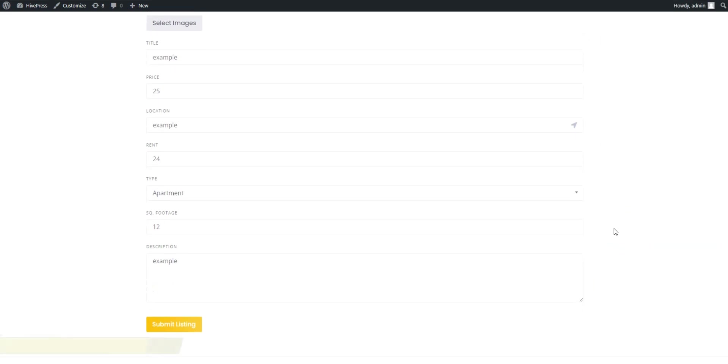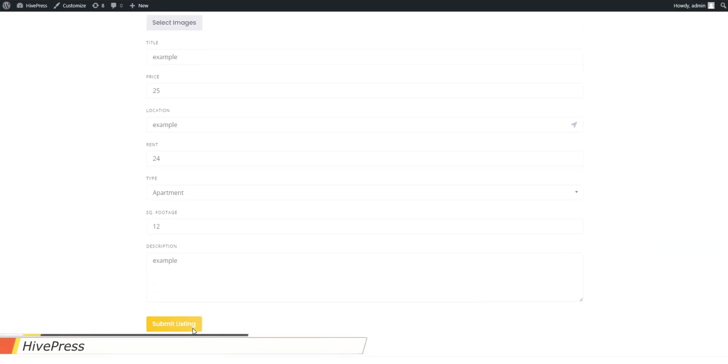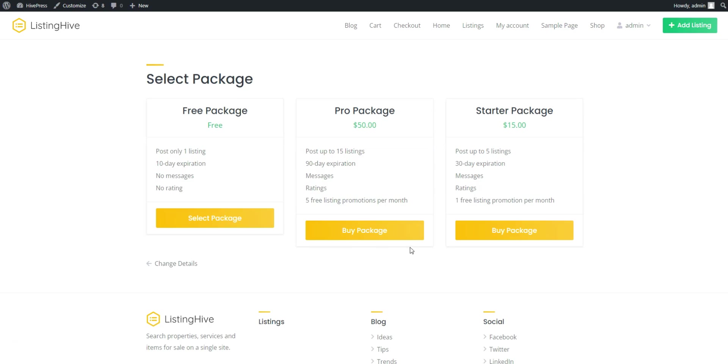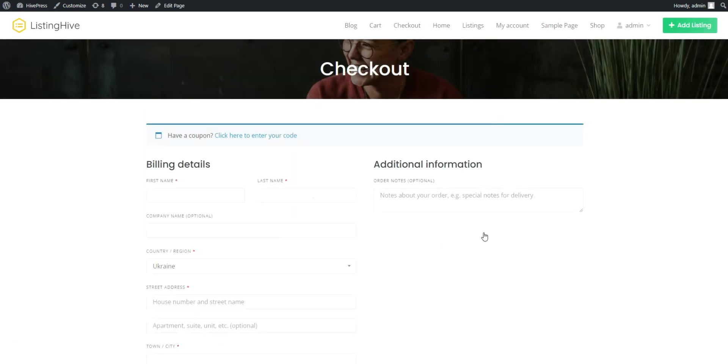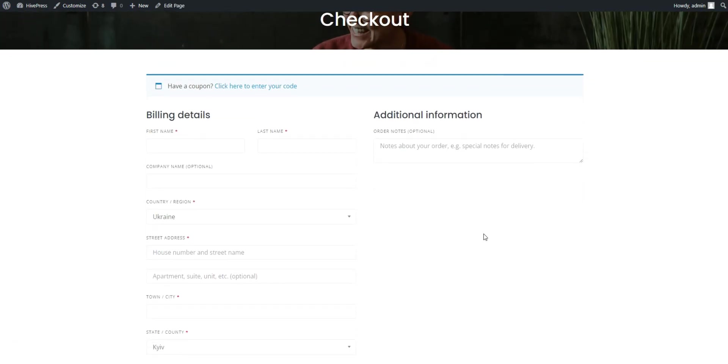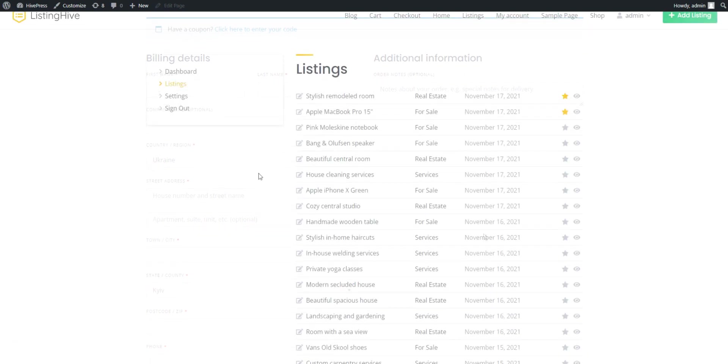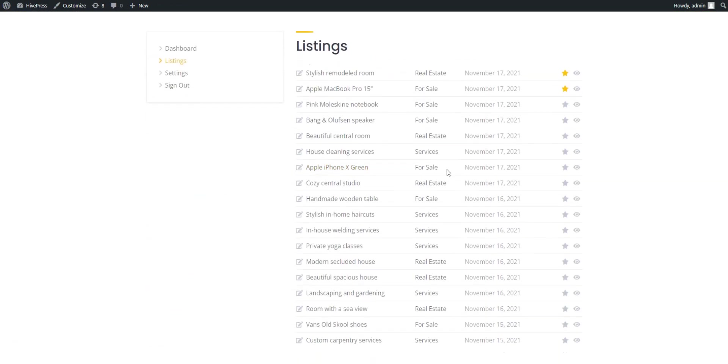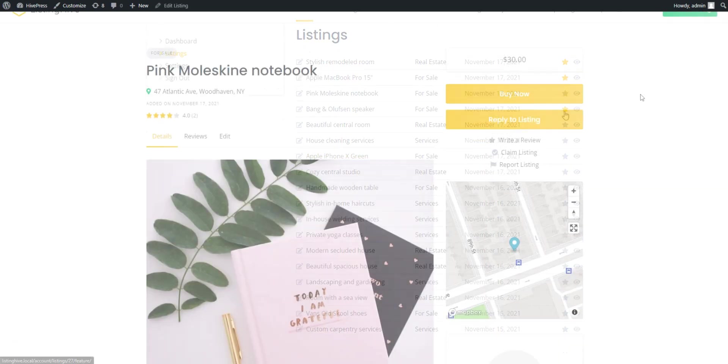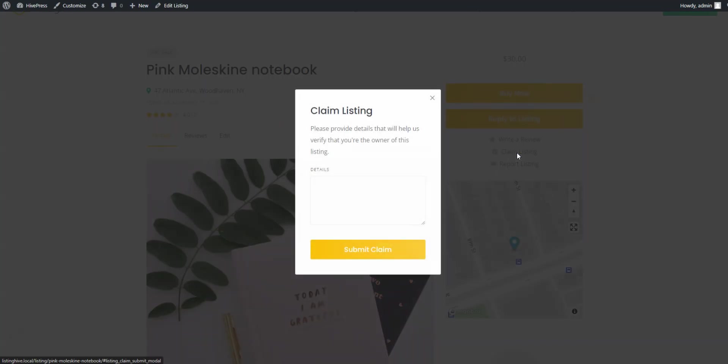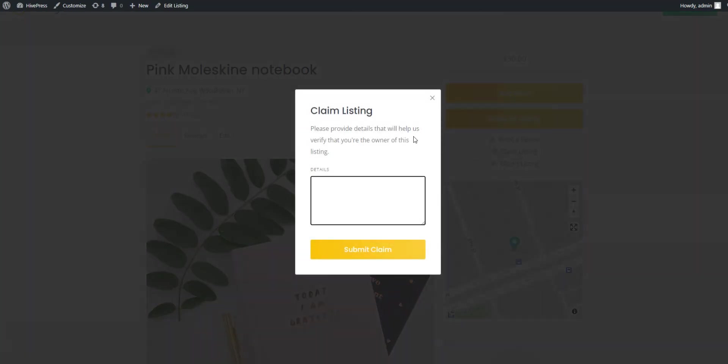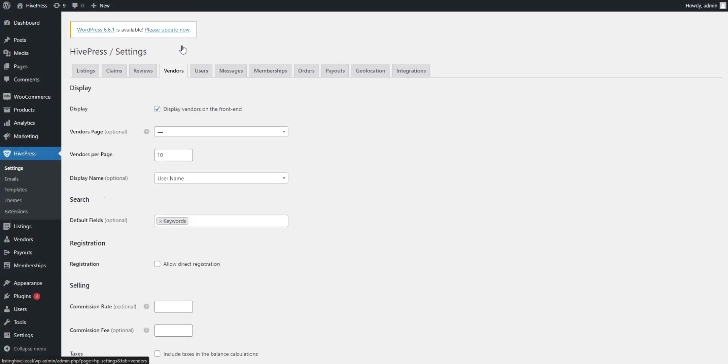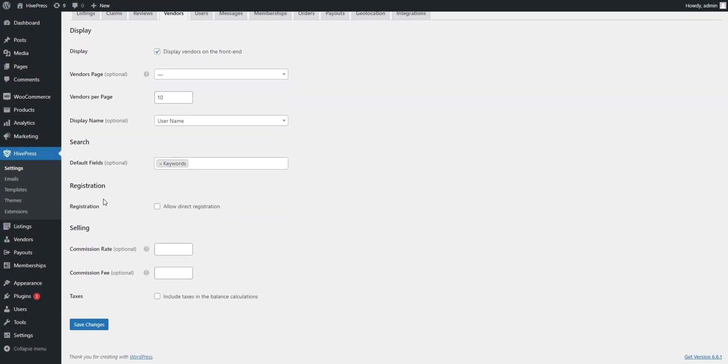In its free version, HivePress includes three monetization models right out of the box. You'll be able to charge vendors for adding listings by creating various listing packages with different restrictions, charge users for making certain listings featured so they appear higher on the search page of your website, and charge business owners to claim their listings on your site for a fee. These business models can be used without the need to purchase anything, just plug and play, but if you are looking for something special, you can purchase some HivePress extensions and monetize your directory website via commissions, so that you can set a certain rate and take a cut from each transaction that happens on your website.